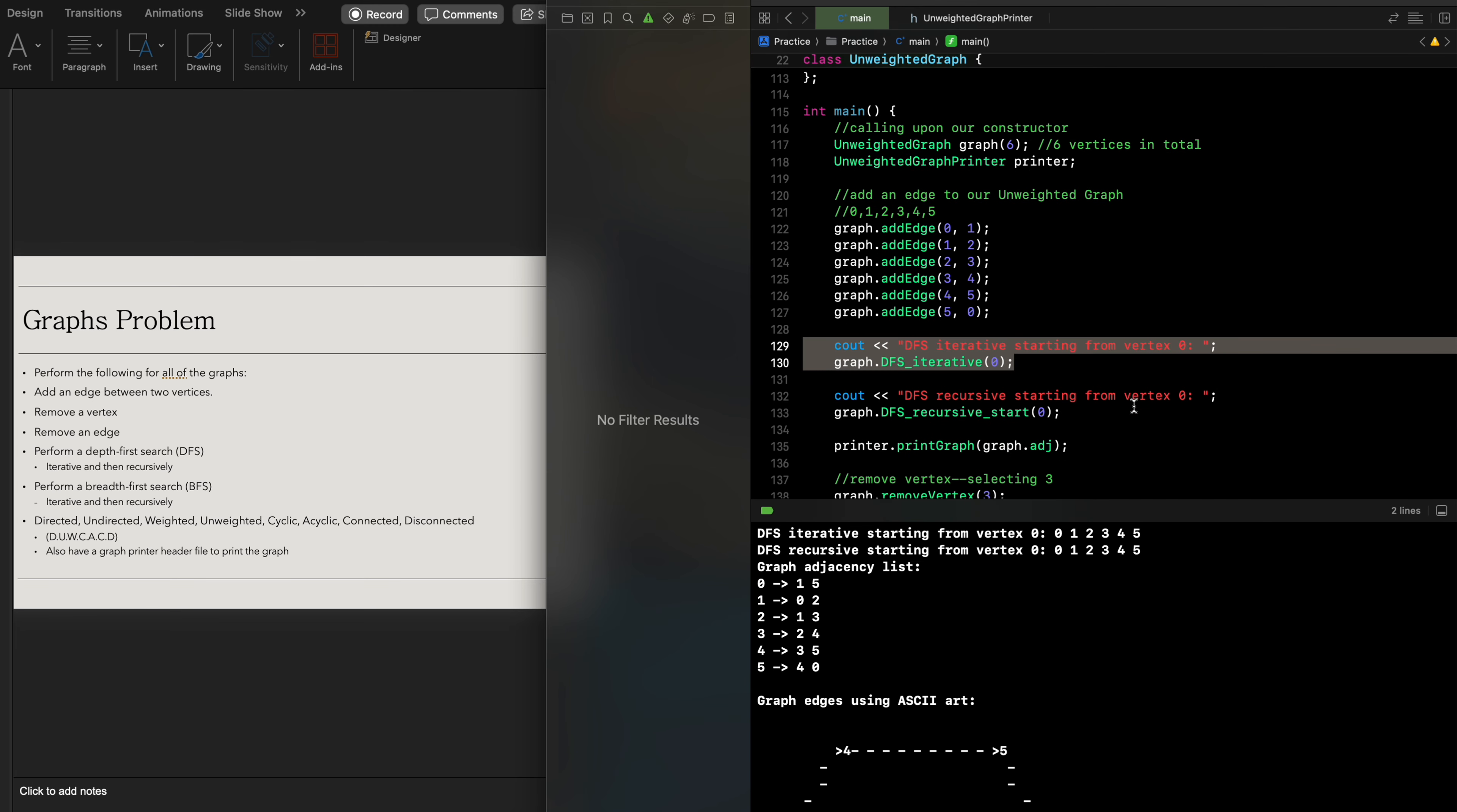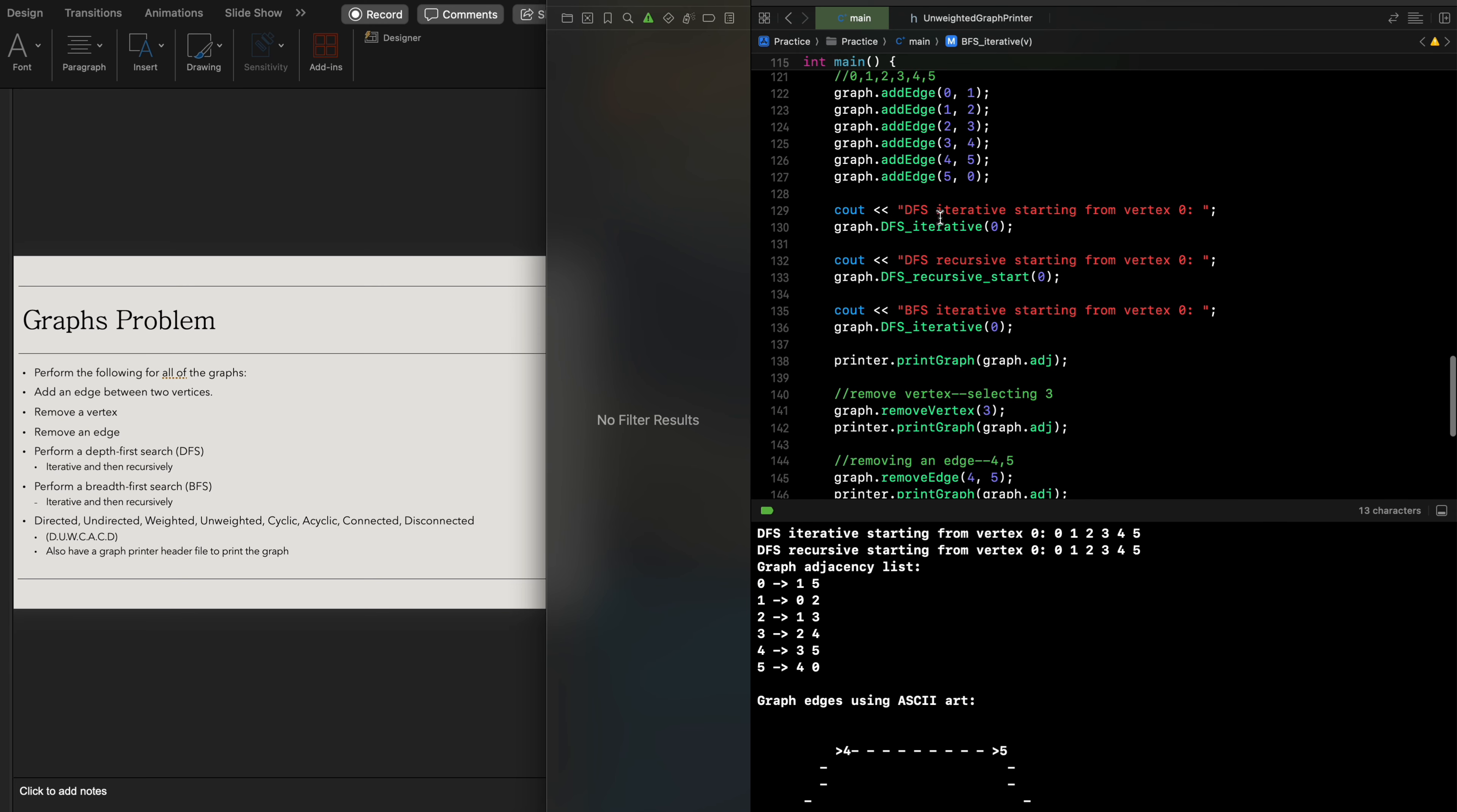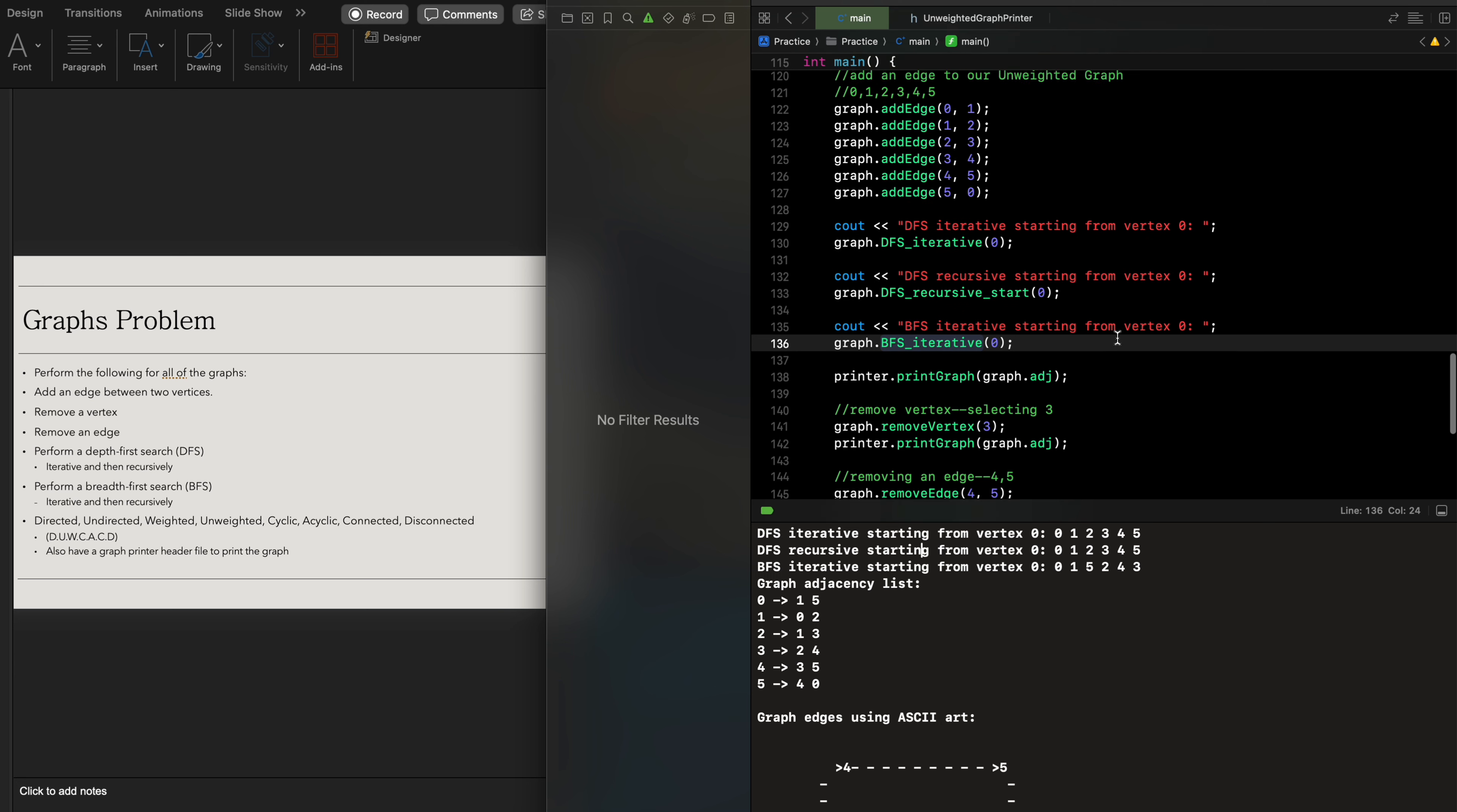Now I'm going to go down and we are going to do the same thing we did for depth-first search but we're going to do this with breadth-first search. We're just going to call upon this function. Since we are starting from vertex zero it already makes sense. You can also do dot BFS iterative and you'll see it come up depending on which IDE you use. Let me just build this, make sure it's all good. Now let me run this and this is what we get for our breadth-first search from an iterative perspective.